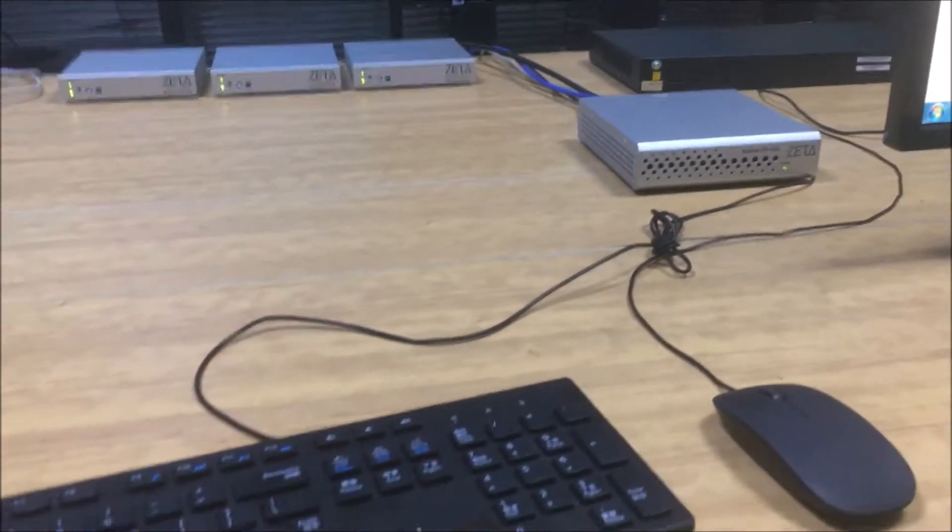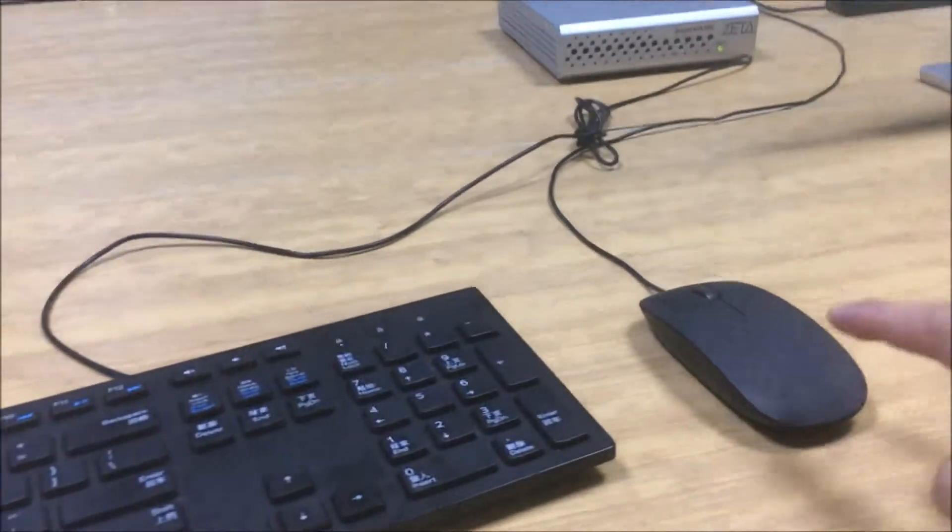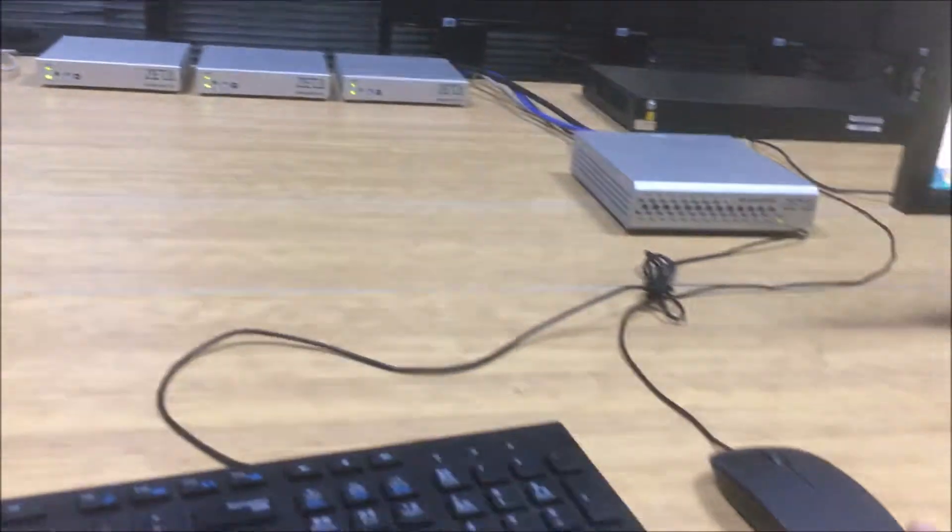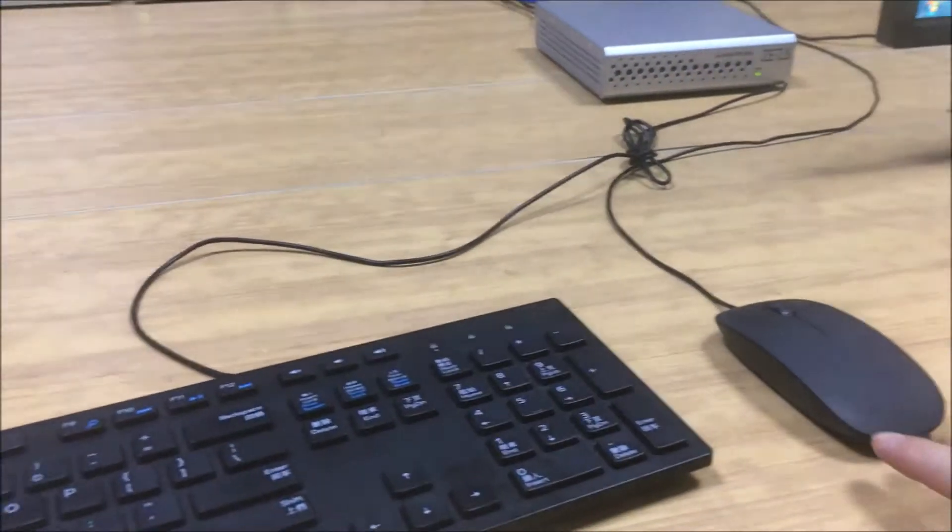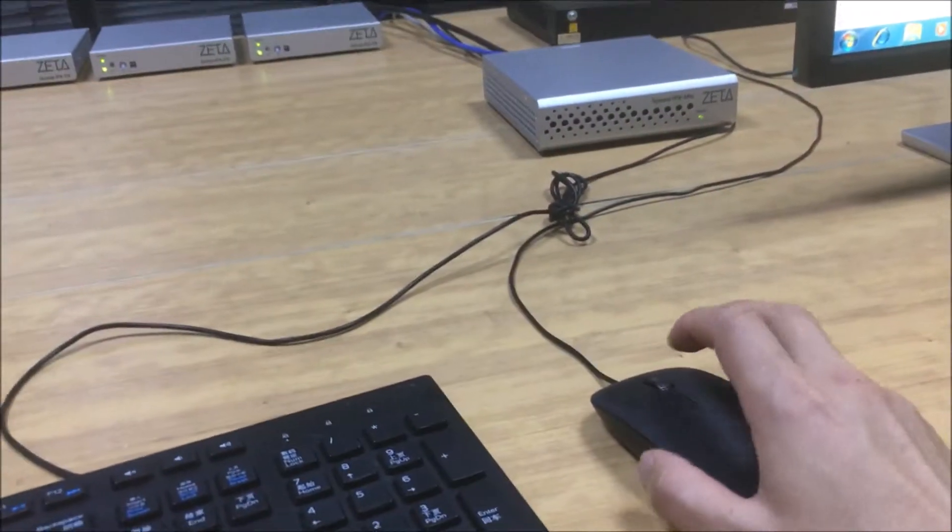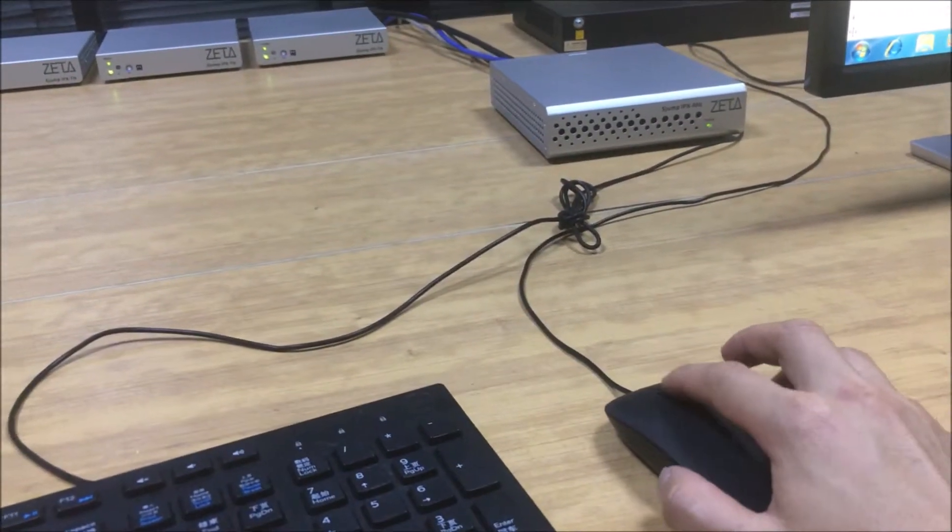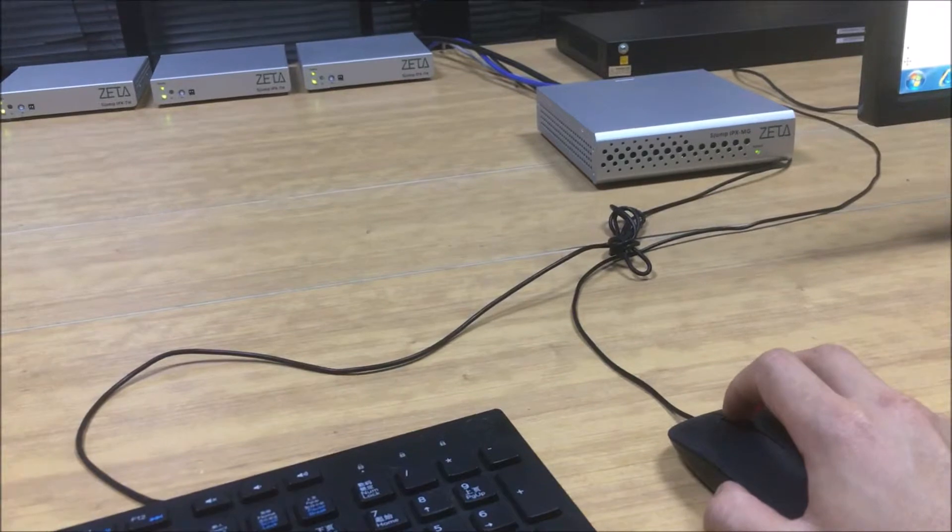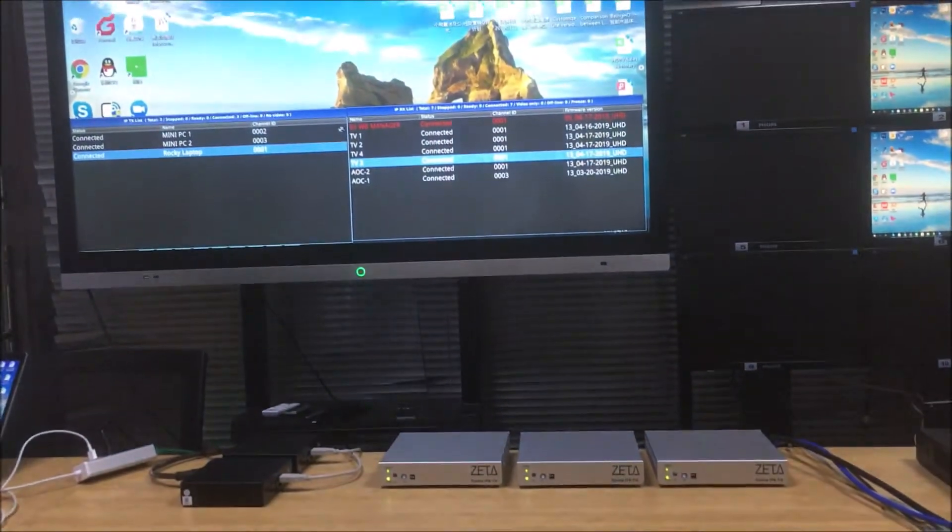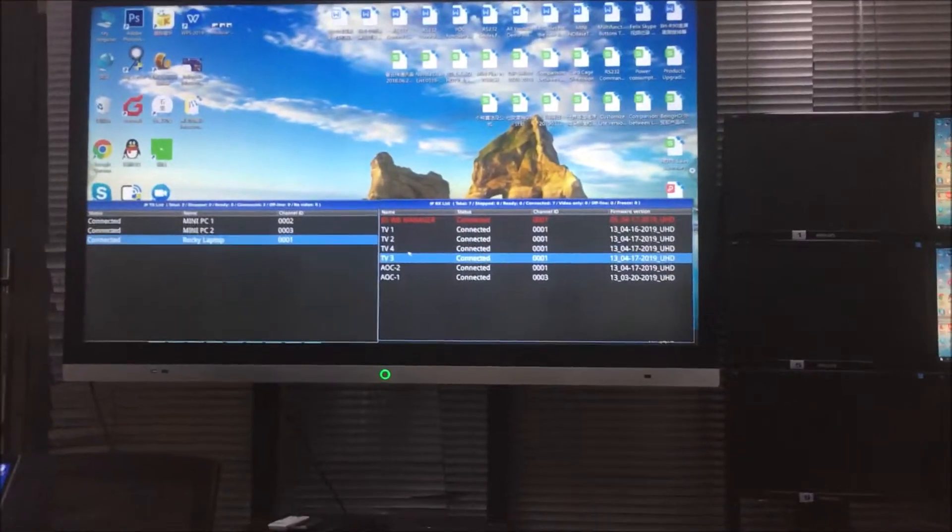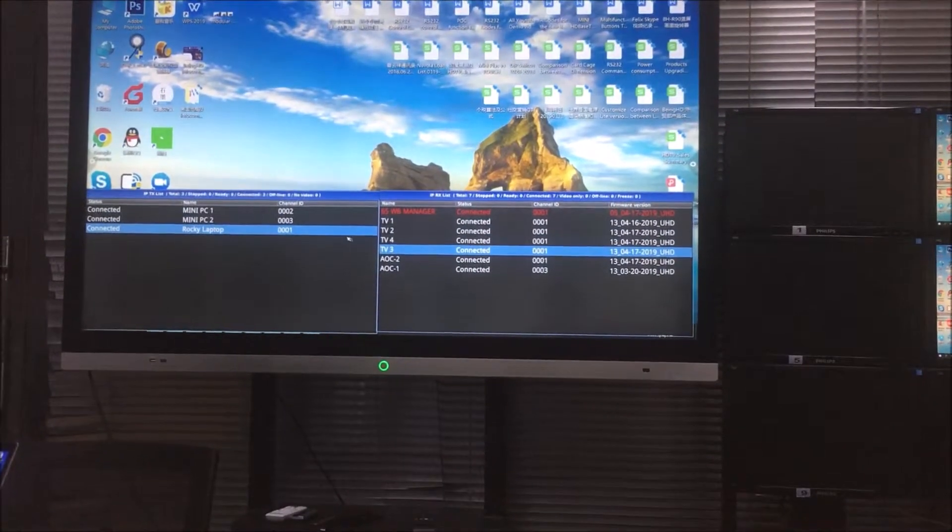So right now we also have the mouse and cable connect to this manager. With this manager and the mouse and cable, we can do setup. So right now we just double click this one. Then we can see we will have this management interface.